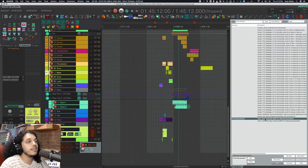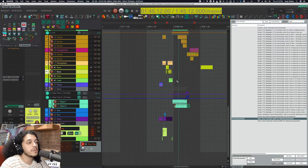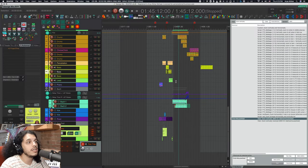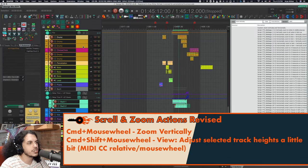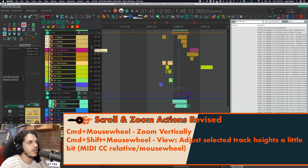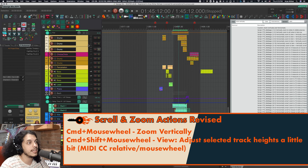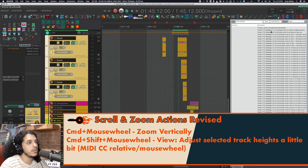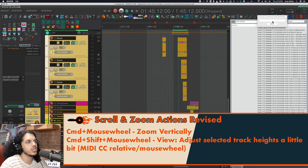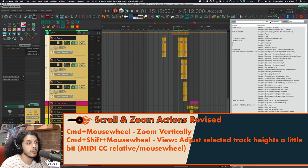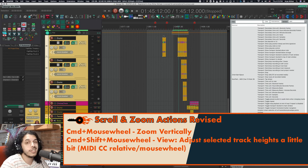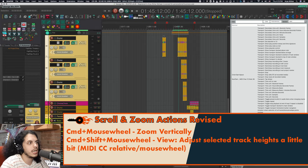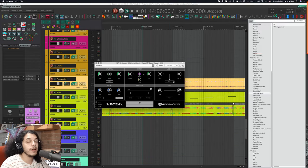Otherwise, making this custom action just takes a second. Now, we said command and mouse wheel is for zooming vertically. I can add shift to that if you have some tracks selected and you just want to zoom in on those. You can do that with the action adjust selected track heights a little bit. And for me, that's command shift and mouse wheel. Pretty nice.